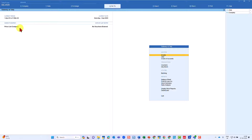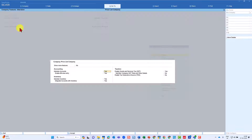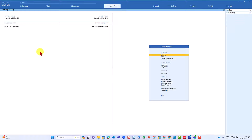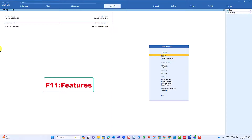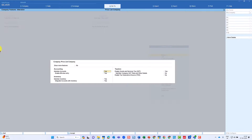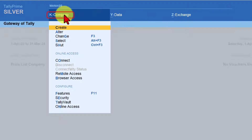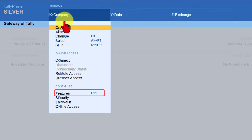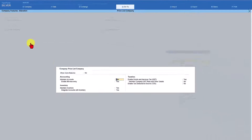Once you create a company, the moment you save the company creation screen you are going to get the F11 feature screen. Later, at any point in time, if you want to enable price levels and price list for your organization you can do so. Select your company for which you want to enable price level, and then enable the feature in F11. The keyboard shortcut is just pressing F11, or you can click on the company, go to the company sub-menu, select the features option, and click on it.